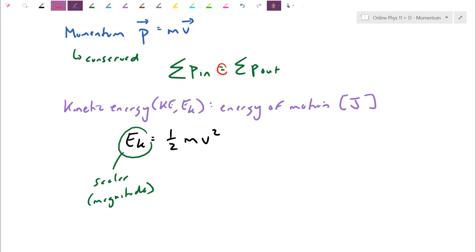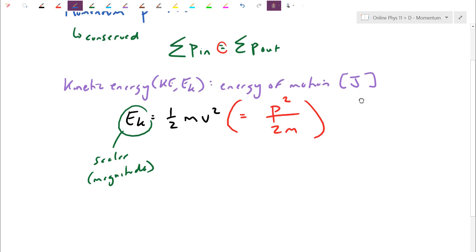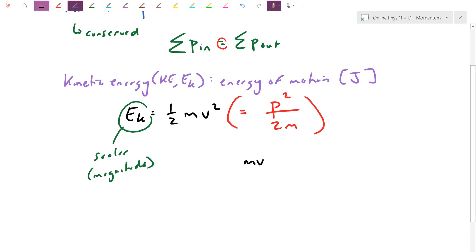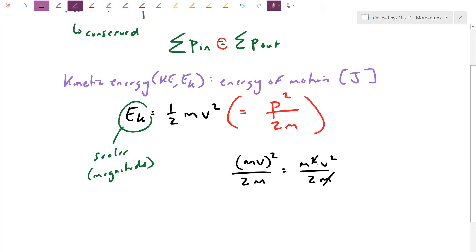There's a lot of similarities between the momentum formula and kinetic energy. They both depend on this mass-velocity product. In fact, kinetic energy is actually the same as momentum squared divided by 2m. If momentum p is m times v, squaring that and dividing by 2m gives m squared v squared over 2m — one of the m's drops out — leaving half mv squared. So kinetic energy is related to momentum but scaled down by twice the mass.